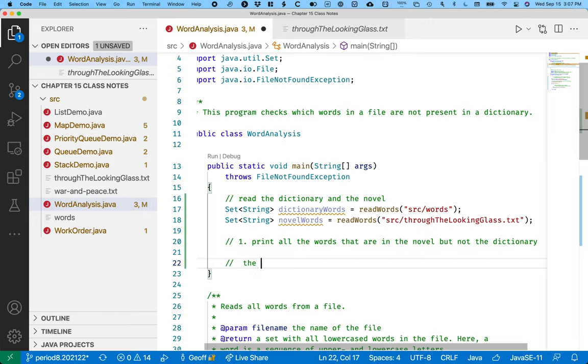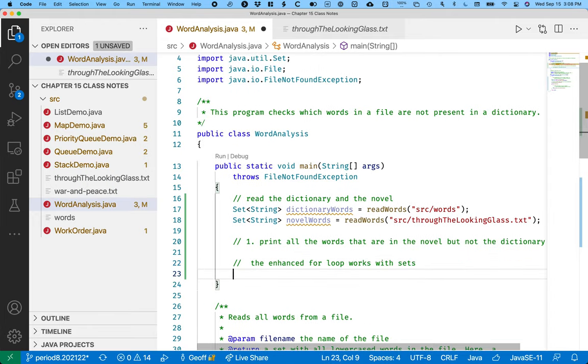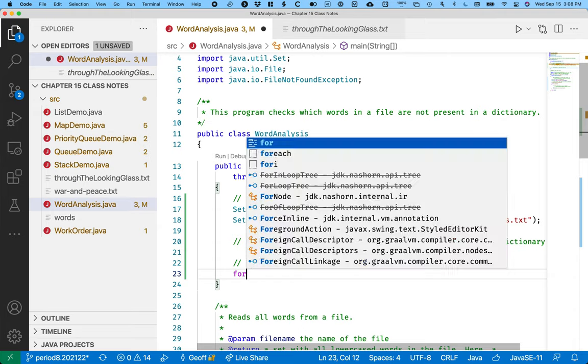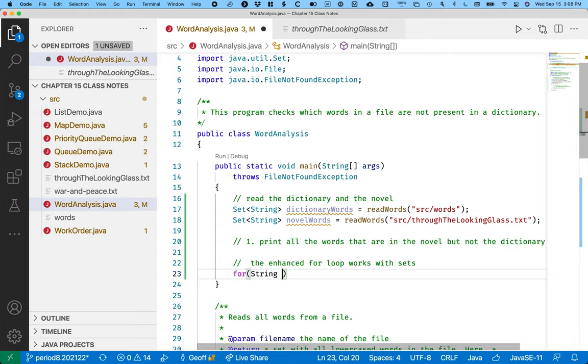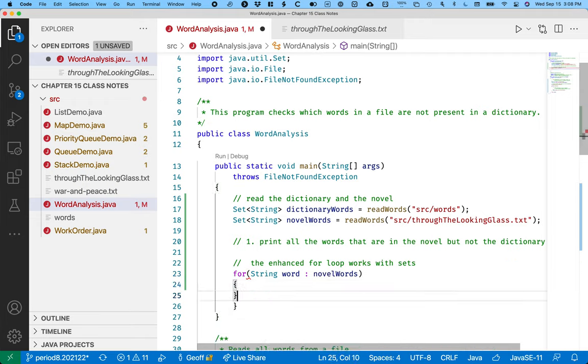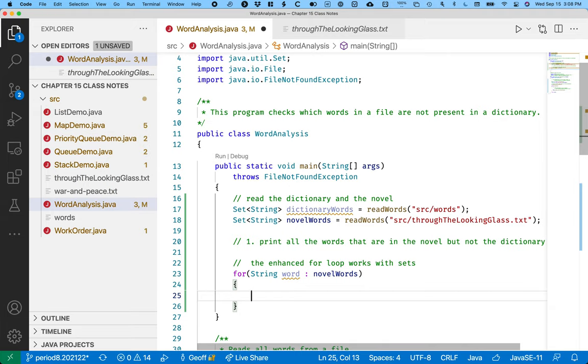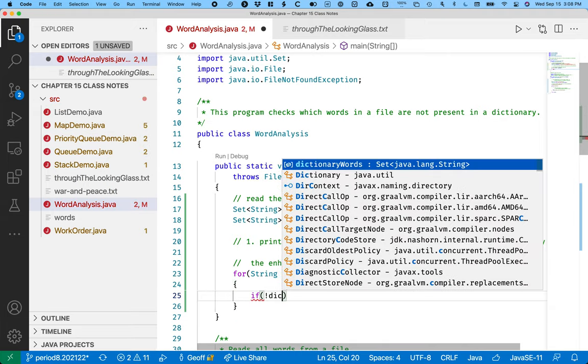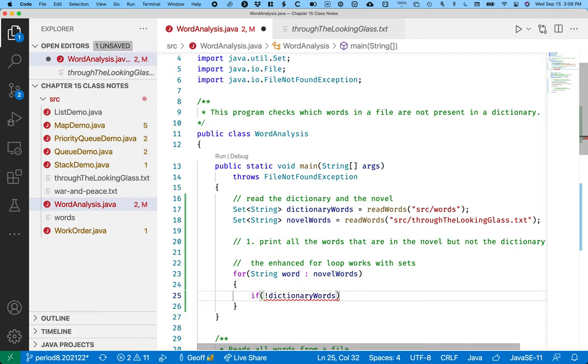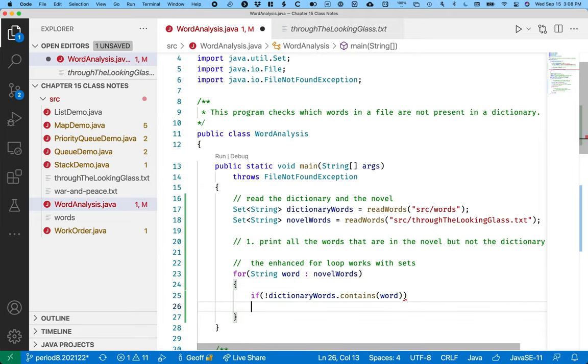And this is really easy to do with sets. Oh by the way, the enhanced for loop works with sets, which shouldn't be surprising because we now know the enhanced for loop really just uses an iterator. And we can use iterators with sets. For string word in novel words, if the word is not in the dictionary set of words, so if the dictionary doesn't contain the word, let's print it out.